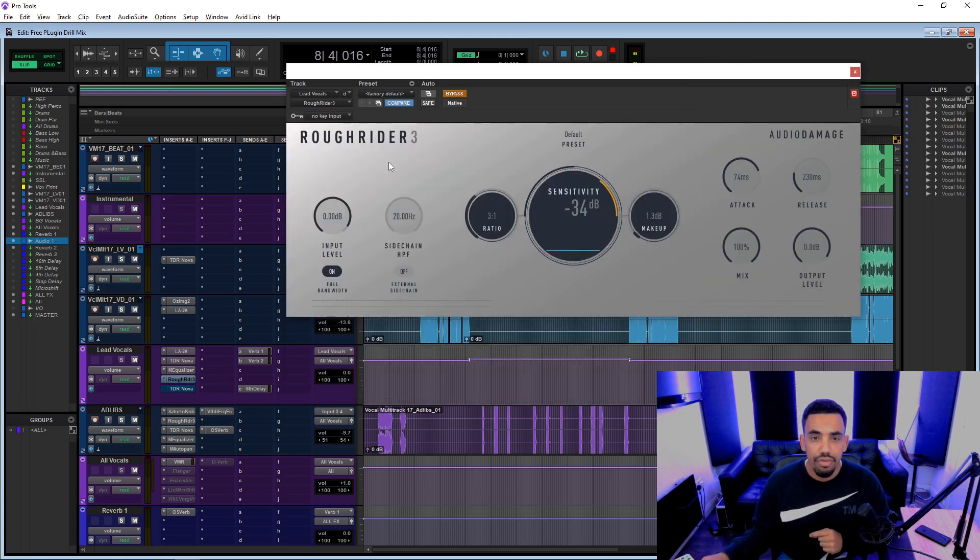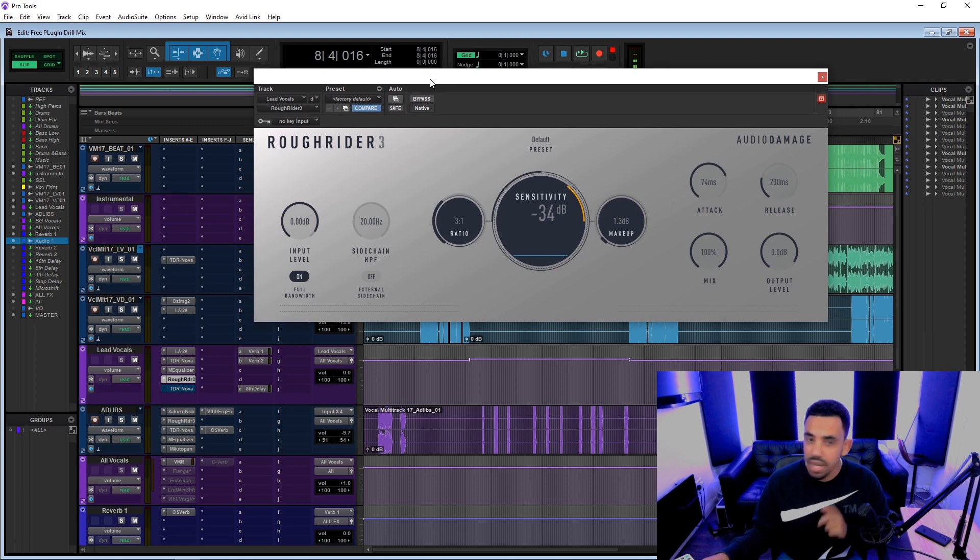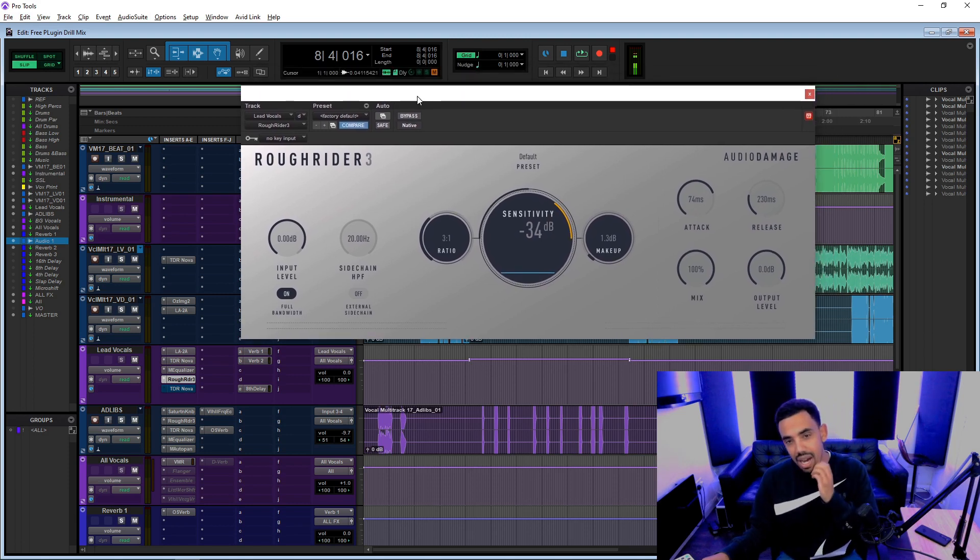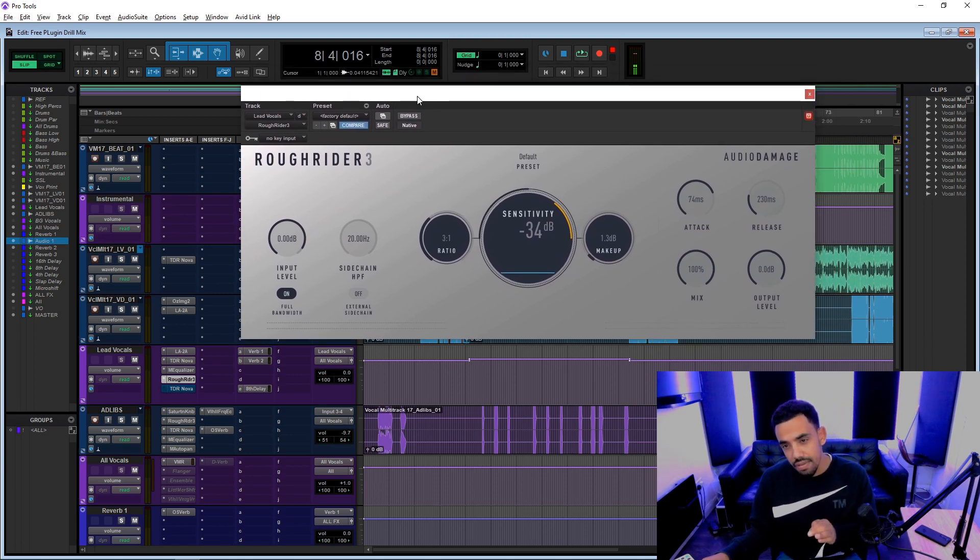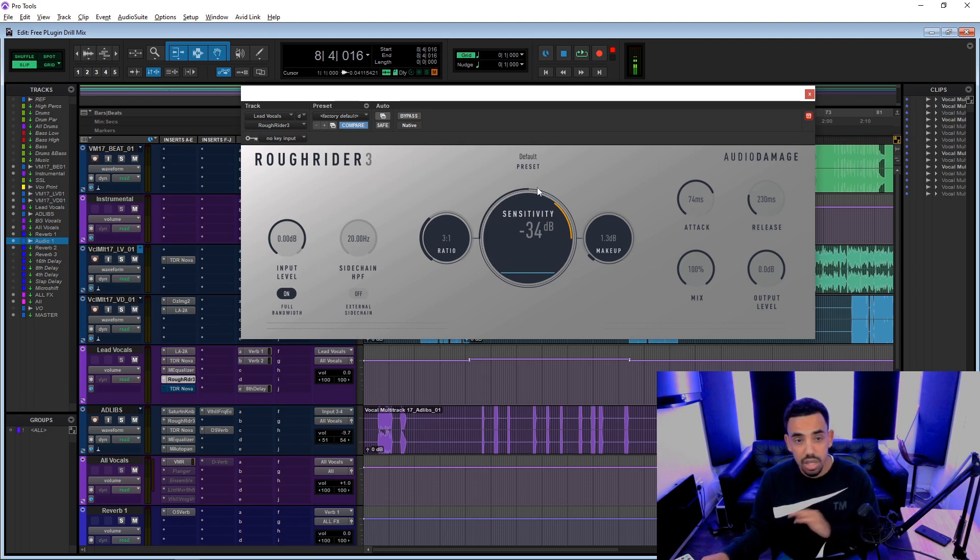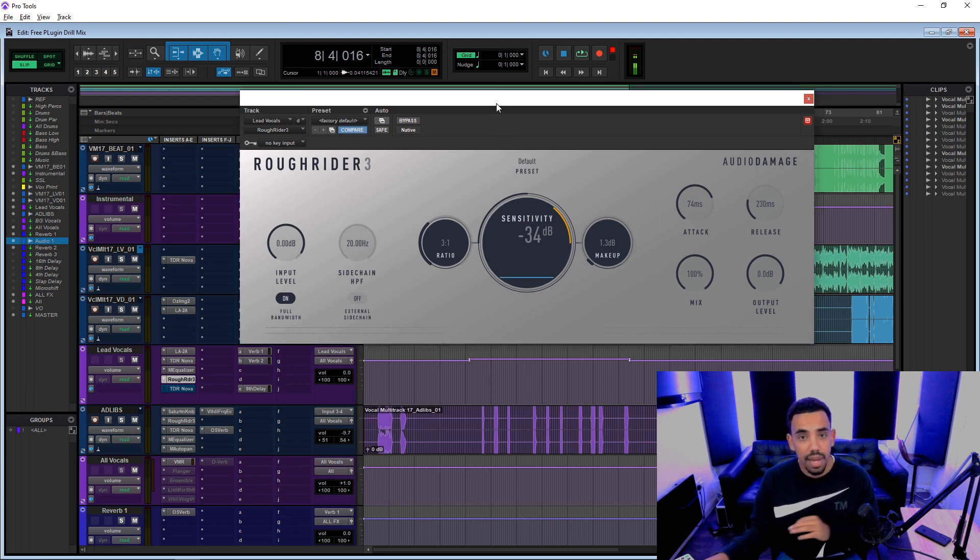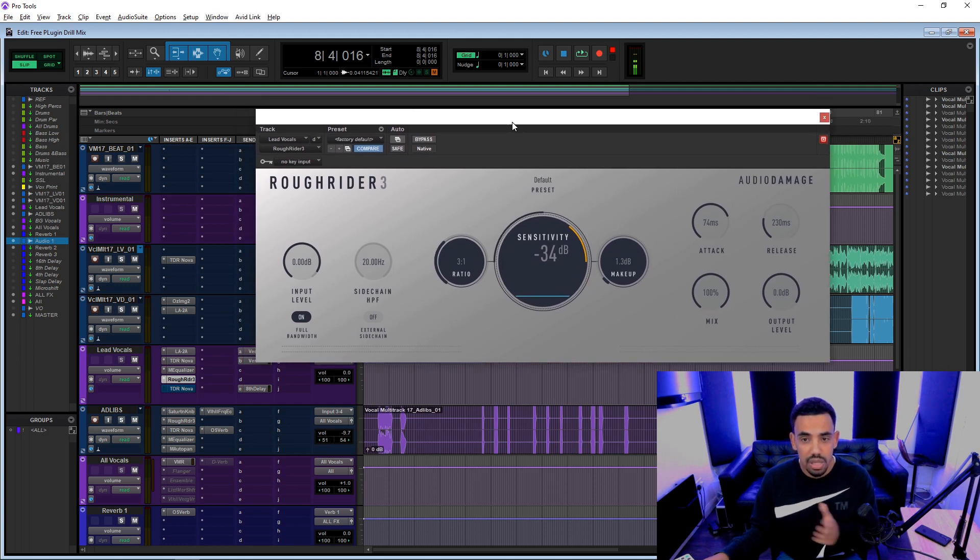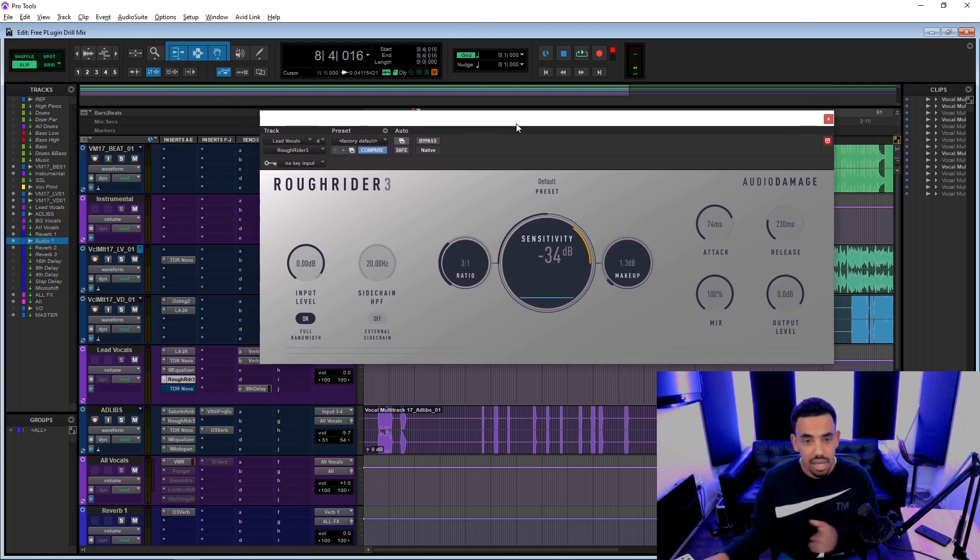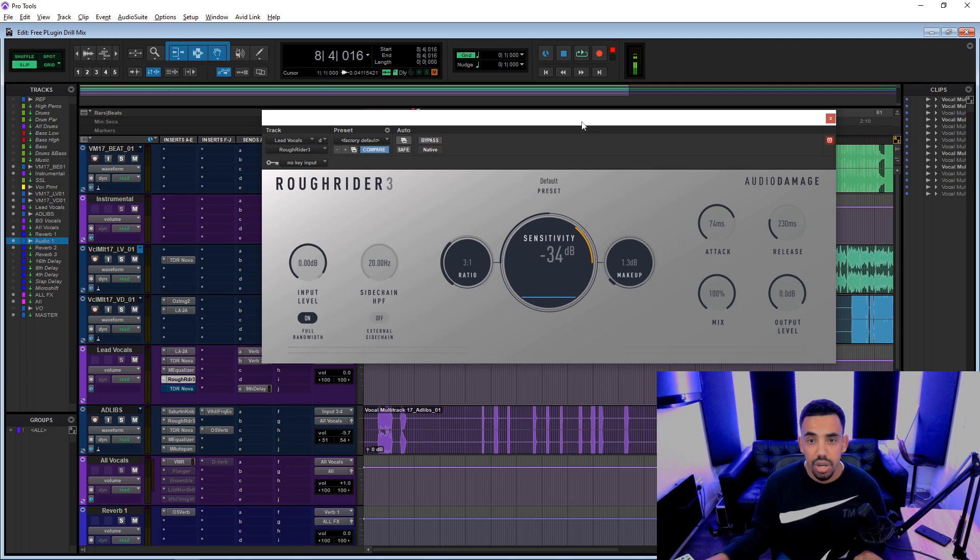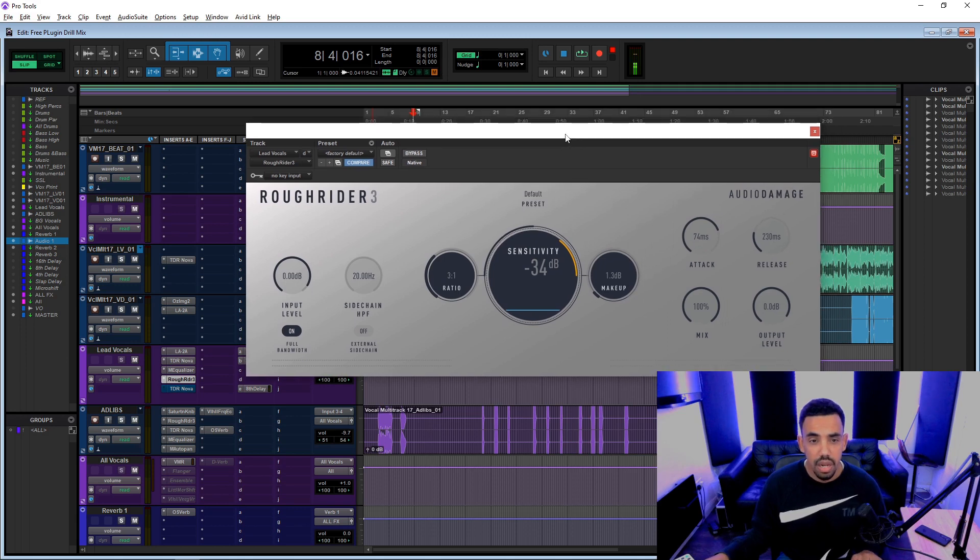We've then got the Rough Rider. I don't know if that's a Y, if that's a pause, but it's the Rough Rider plugin. A little bit aggressive. I can't remember, did I do? No, this is just straight up. I thought maybe I did parallel compression with this, but it looks like I just slapped it on there. Three to one ratio. Let's hear what that's doing.